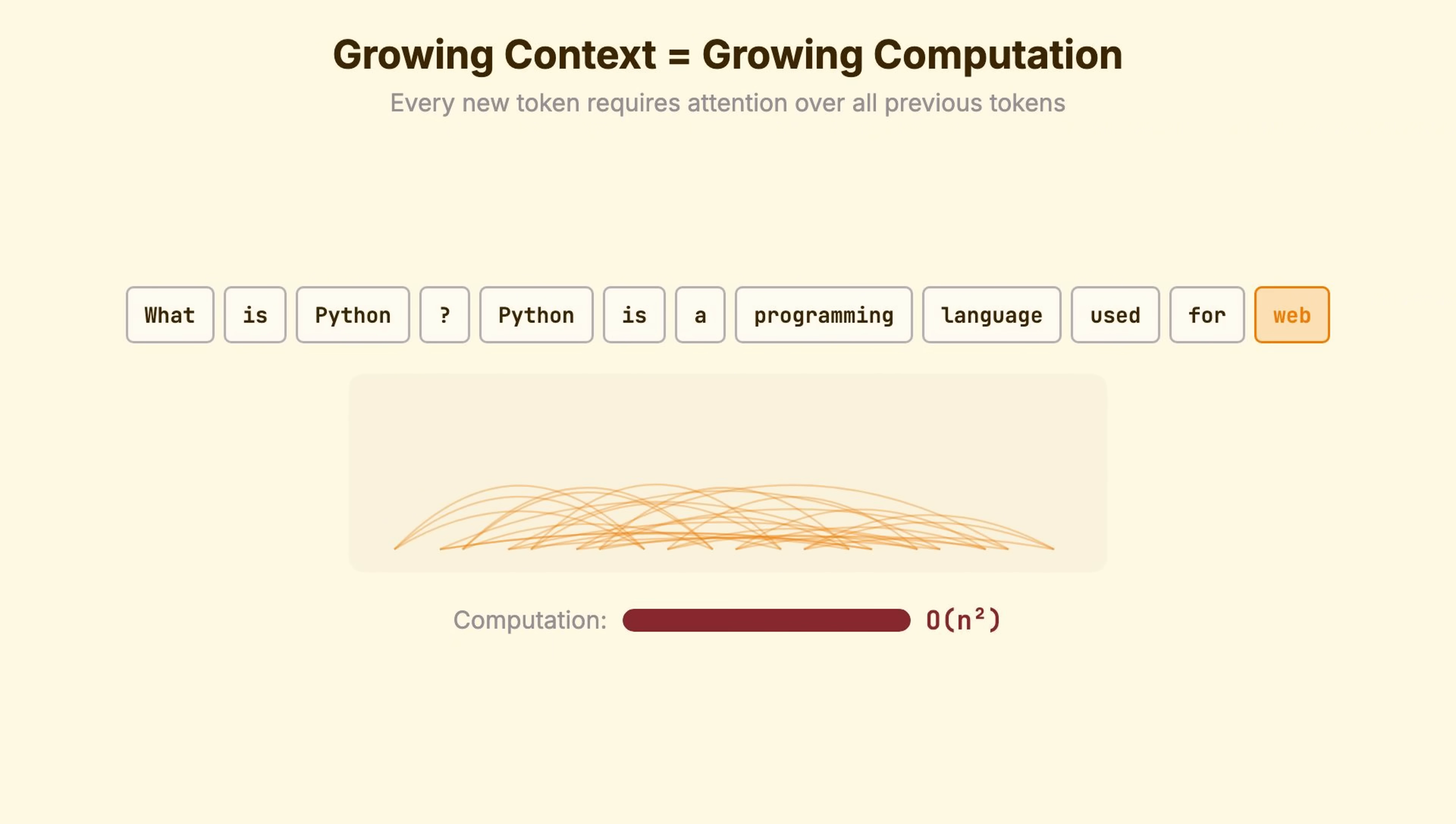There's no hidden script. No planned sentence waiting to come out. At token 10, token 50 hasn't been determined yet. Each word is decided only when it's that word's turn, based on everything that came before.